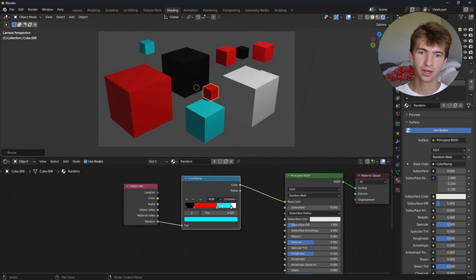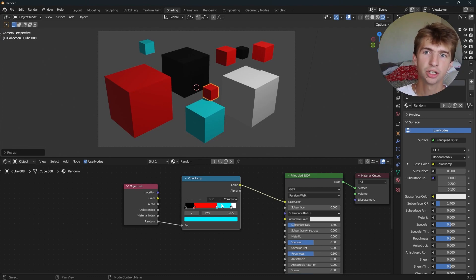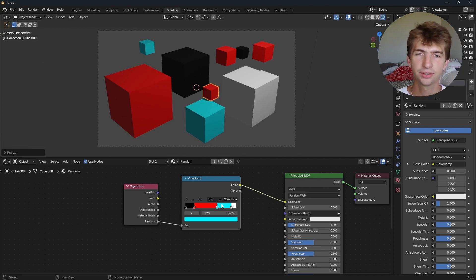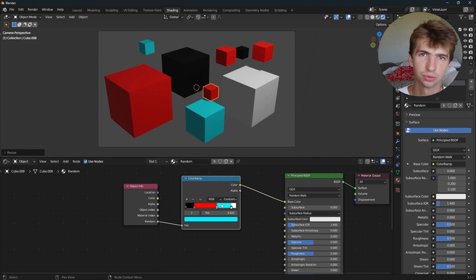So that is a really quick tutorial. You can use this for a number of things, but I just wanted to show you how to do that really fast so you can add it to your scenes. Thanks for watching, and I'll see you guys in the next one.